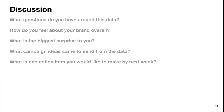This is the final discussion — a Q&A where you can have a conversation with the client. What questions do you have around this data? How do you feel about the brand overall? What is the biggest surprise to you? What campaign ideas came to mind? What is one action item you'd like to make by next week? You want to get an action item set up, whether it's experimenting with a new campaign. Don't let this audit sit in a dusty folder — look at the data and say here's how we can present X, Y, and Z. But you also want to let them talk, get their thoughts, and maybe let them jump in and chime in along the way as you're presenting. See their expressions.